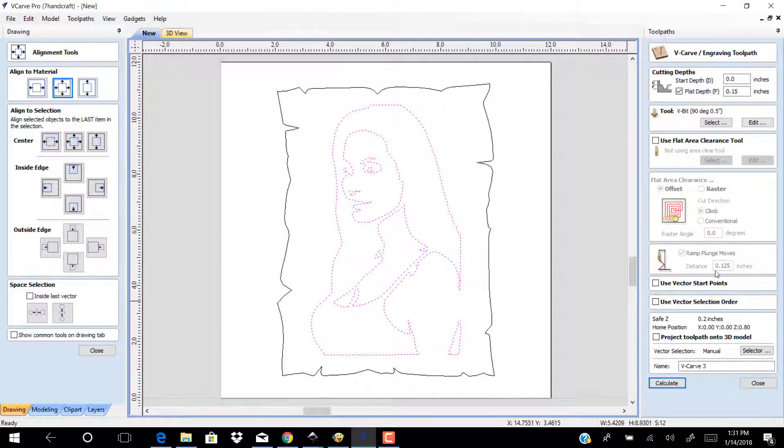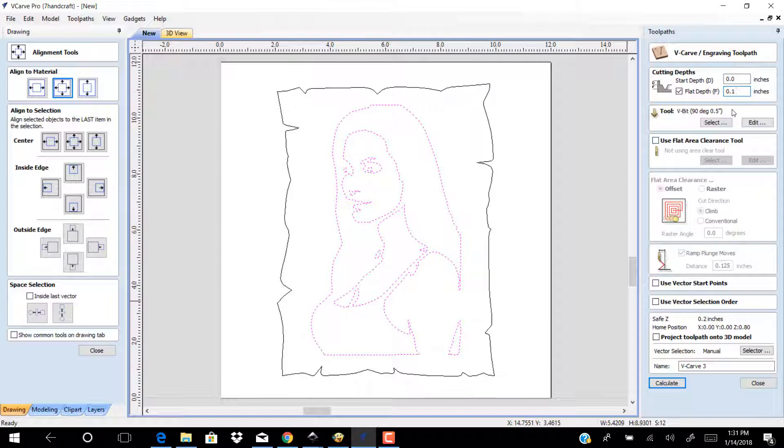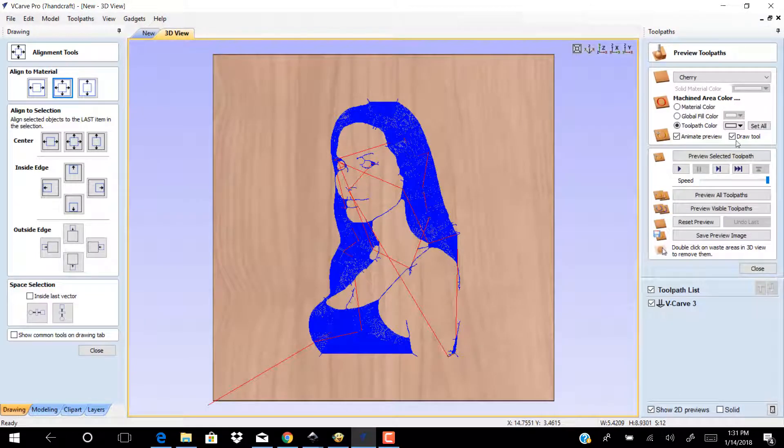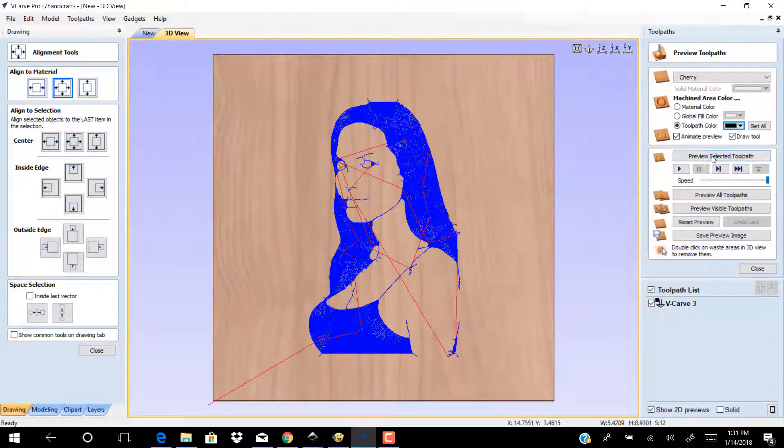Let the depth cut to 0.1 inches. Use VBit 90 degree. Click Calculate. Preview your work.